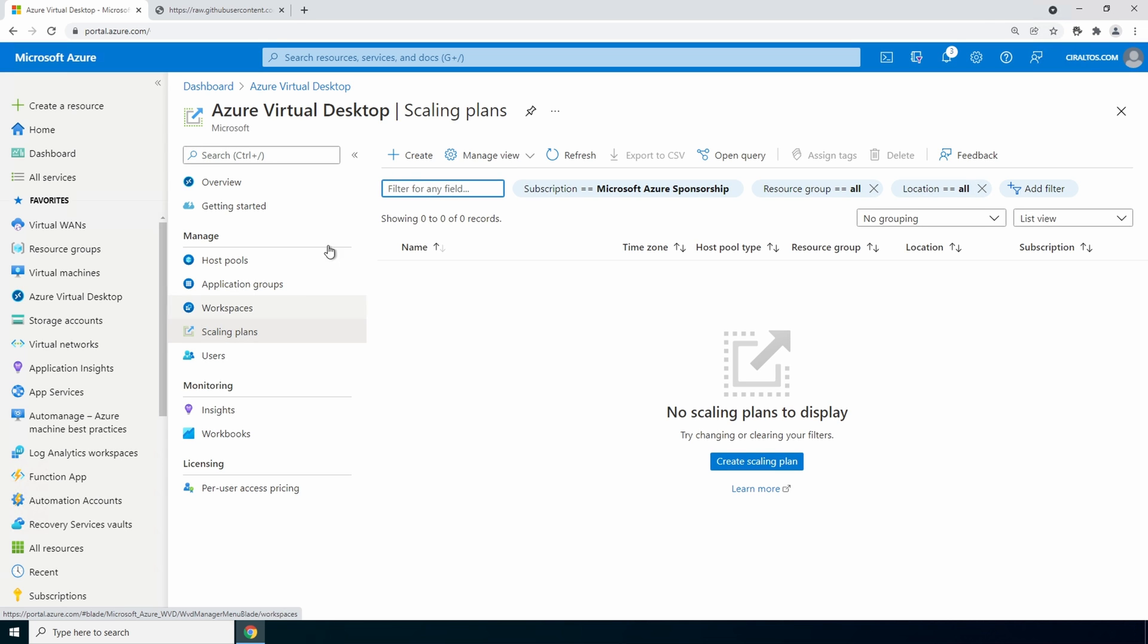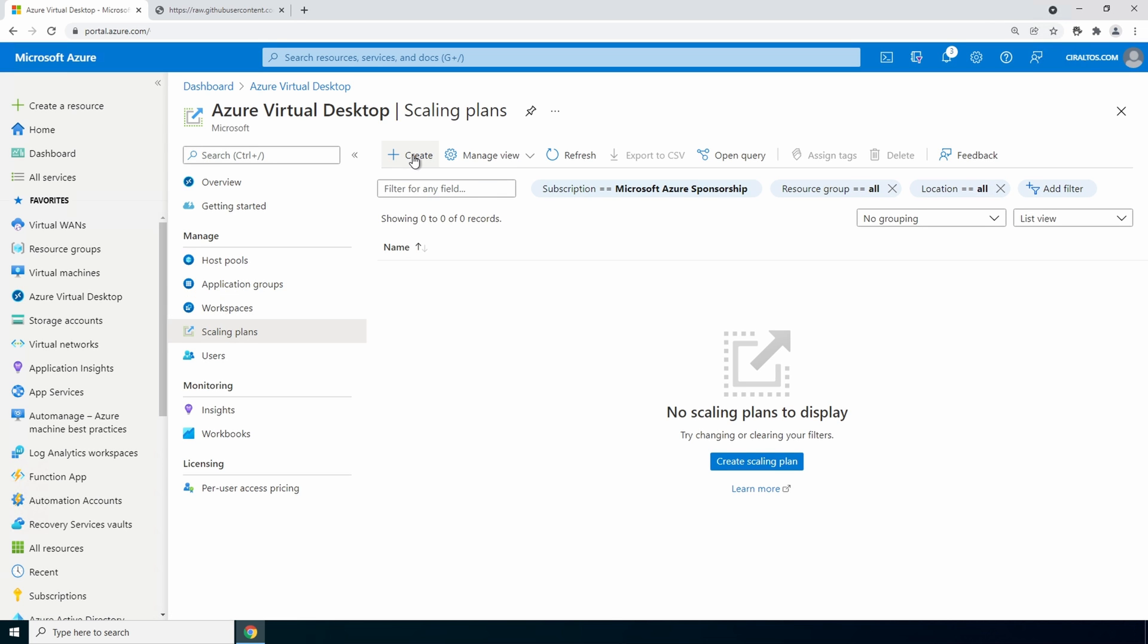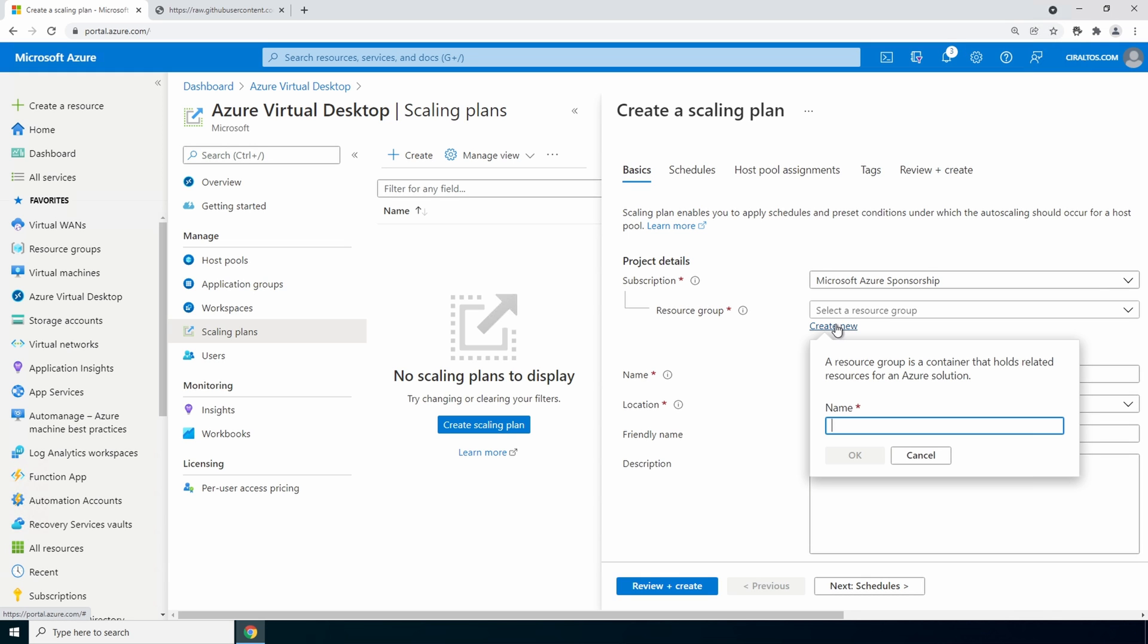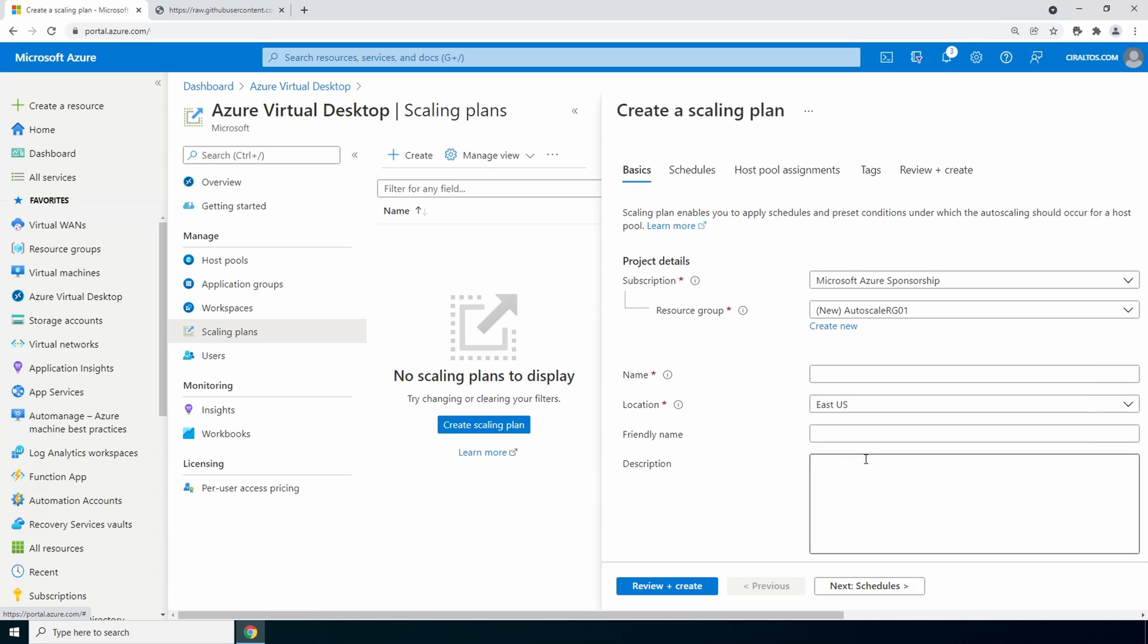Let's create a scaling plan. Create a new resource group. Autoscale rg01 for this example. You can also select an existing resource group. Give it a name because the scaling plan is tied to a time zone. I'll call this autoscale central us.